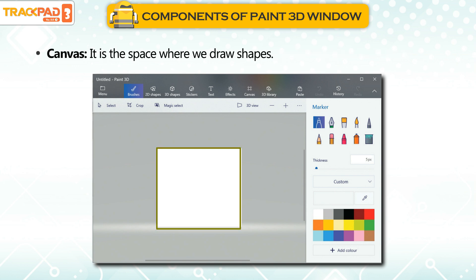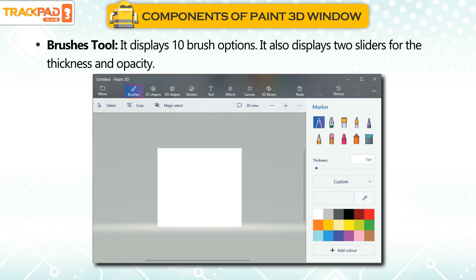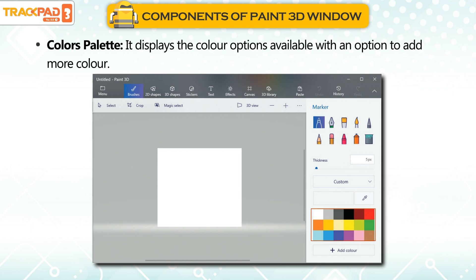Canvas: It is the space where we draw shapes. Brushes Tool: It displays 10 brush options. It also displays 2 sliders for the thickness and opacity. Colors Palette: It displays the color options available, with an option to add more color. Thank you.